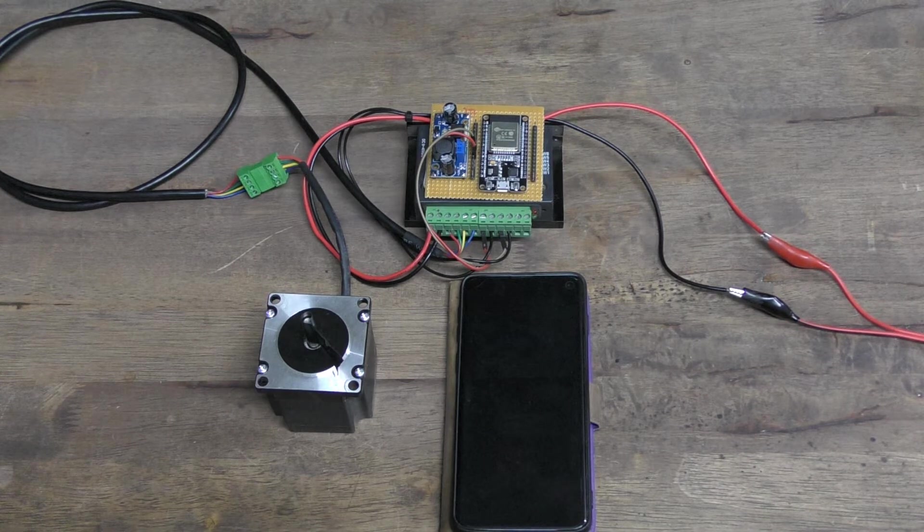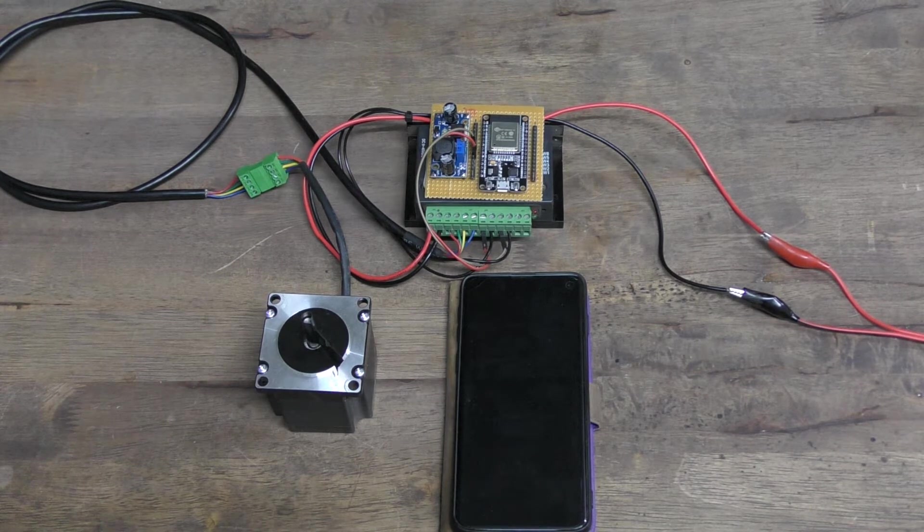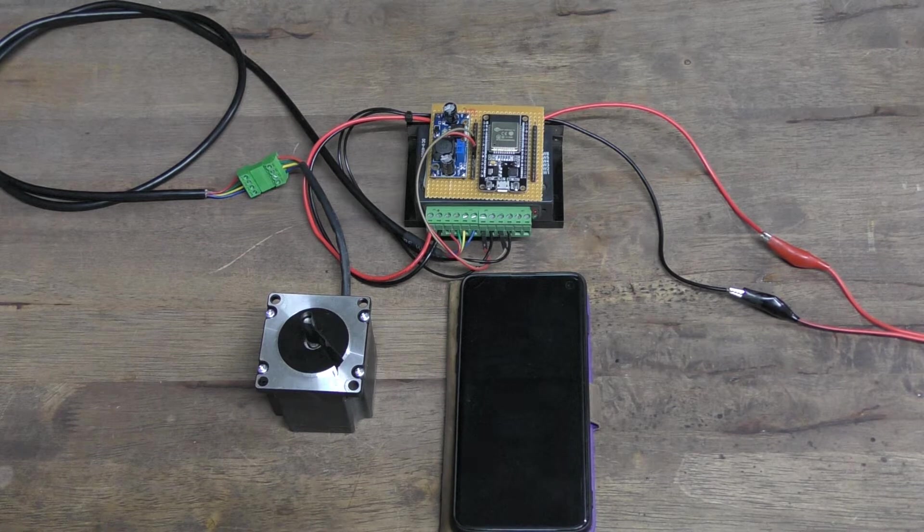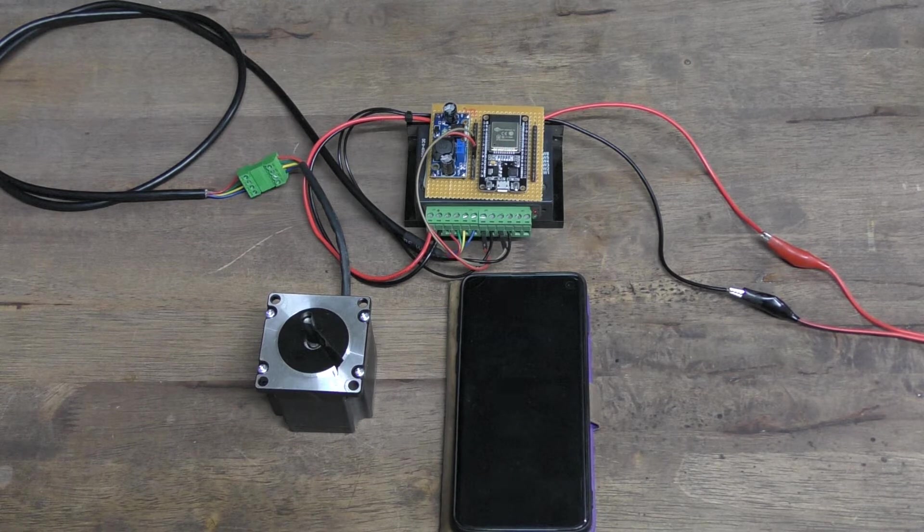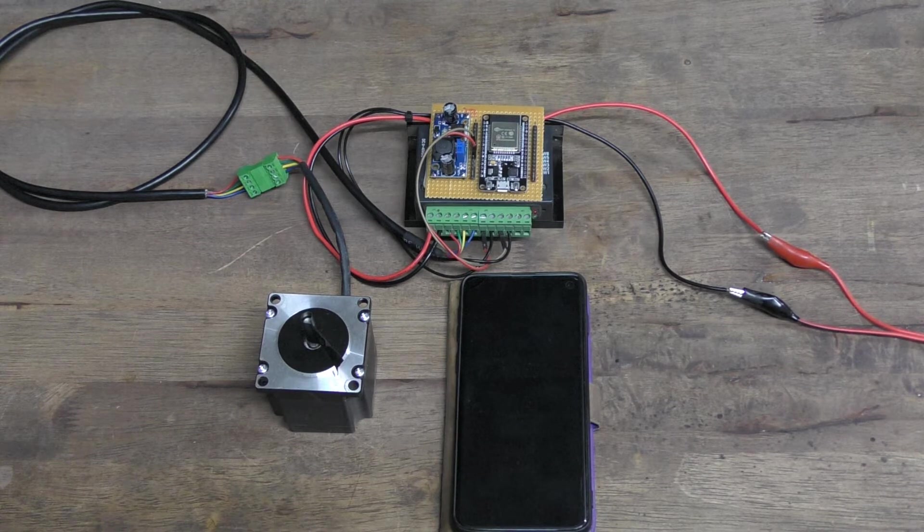Basically they have a router table that they want to be able to control the height of their router from underneath the table.